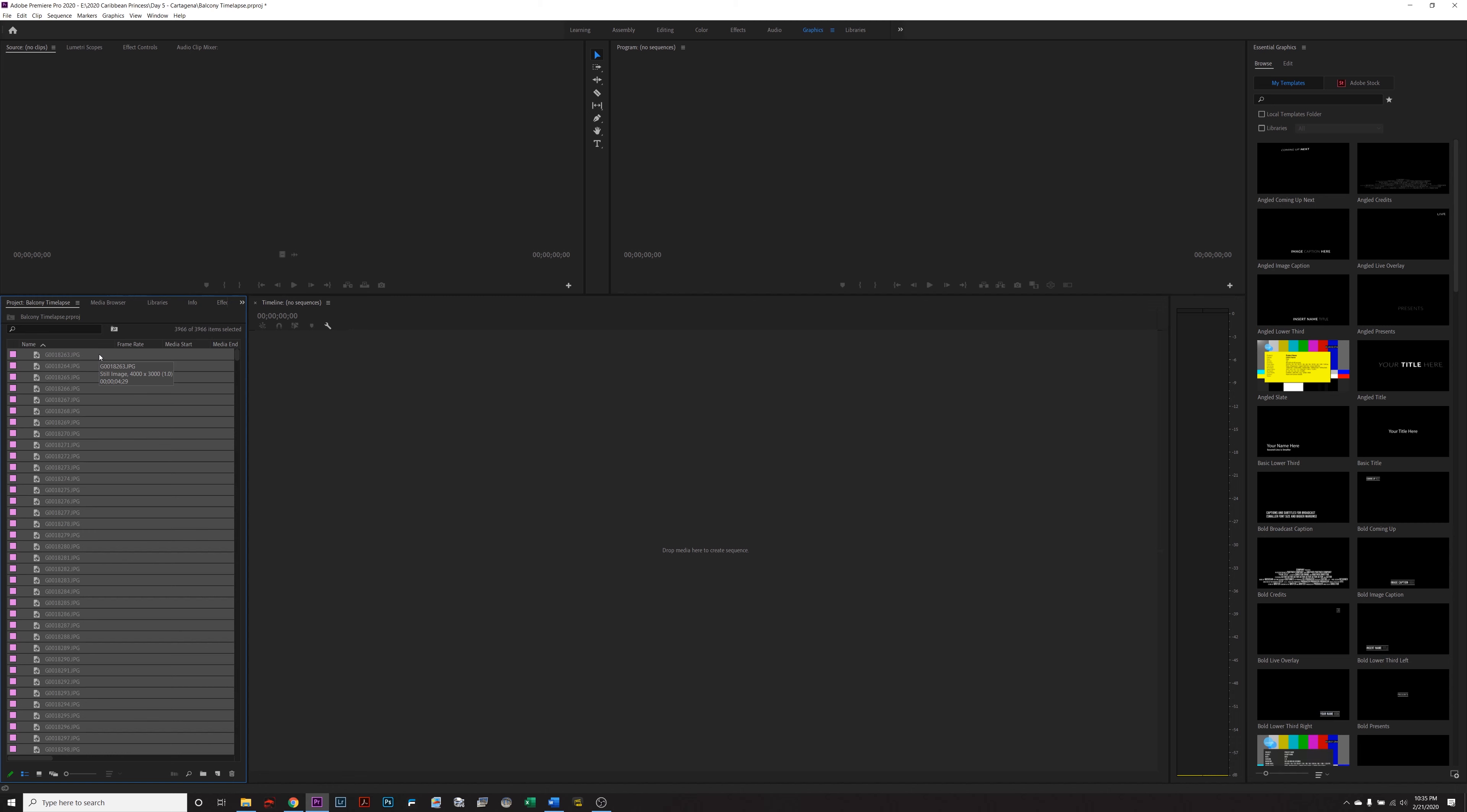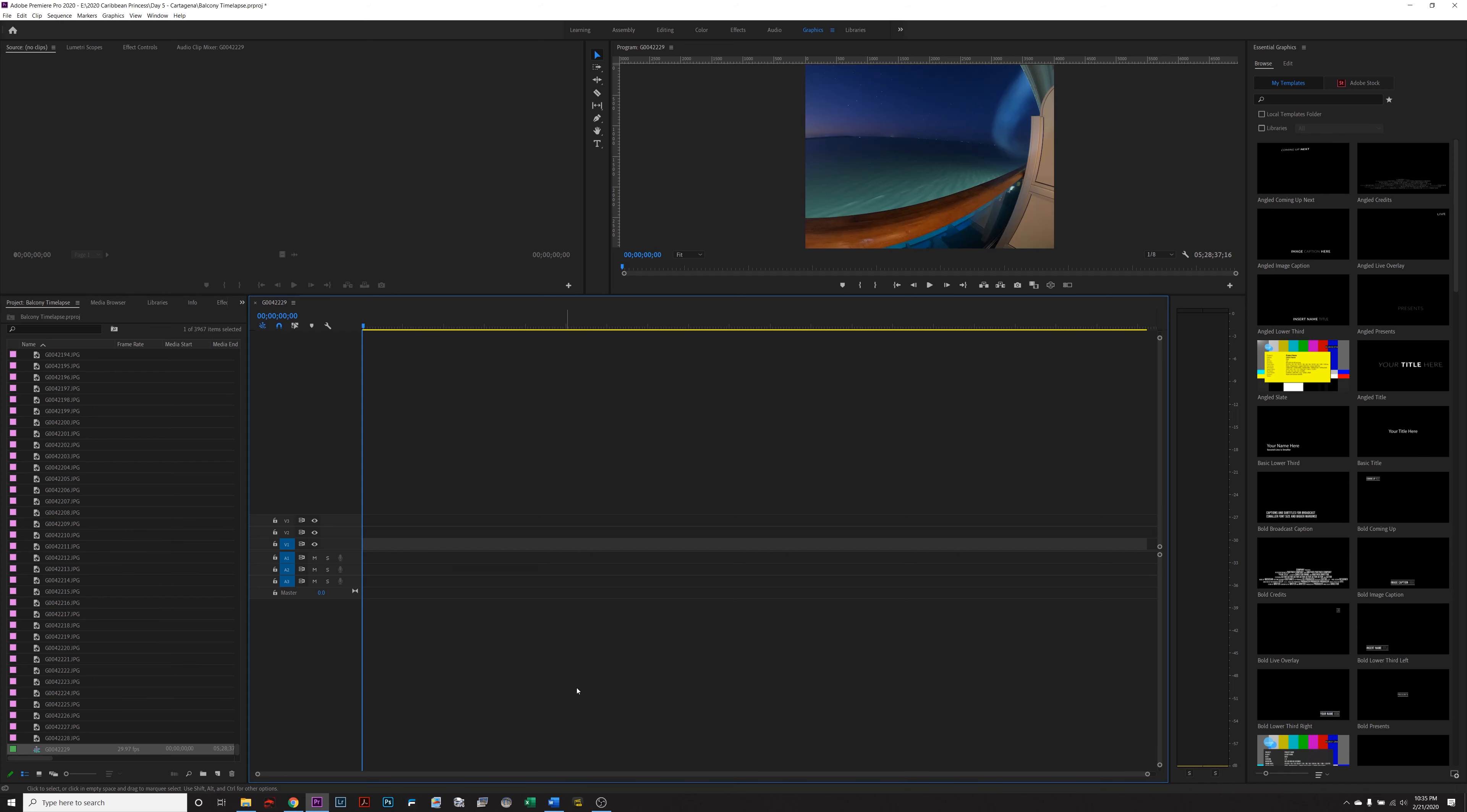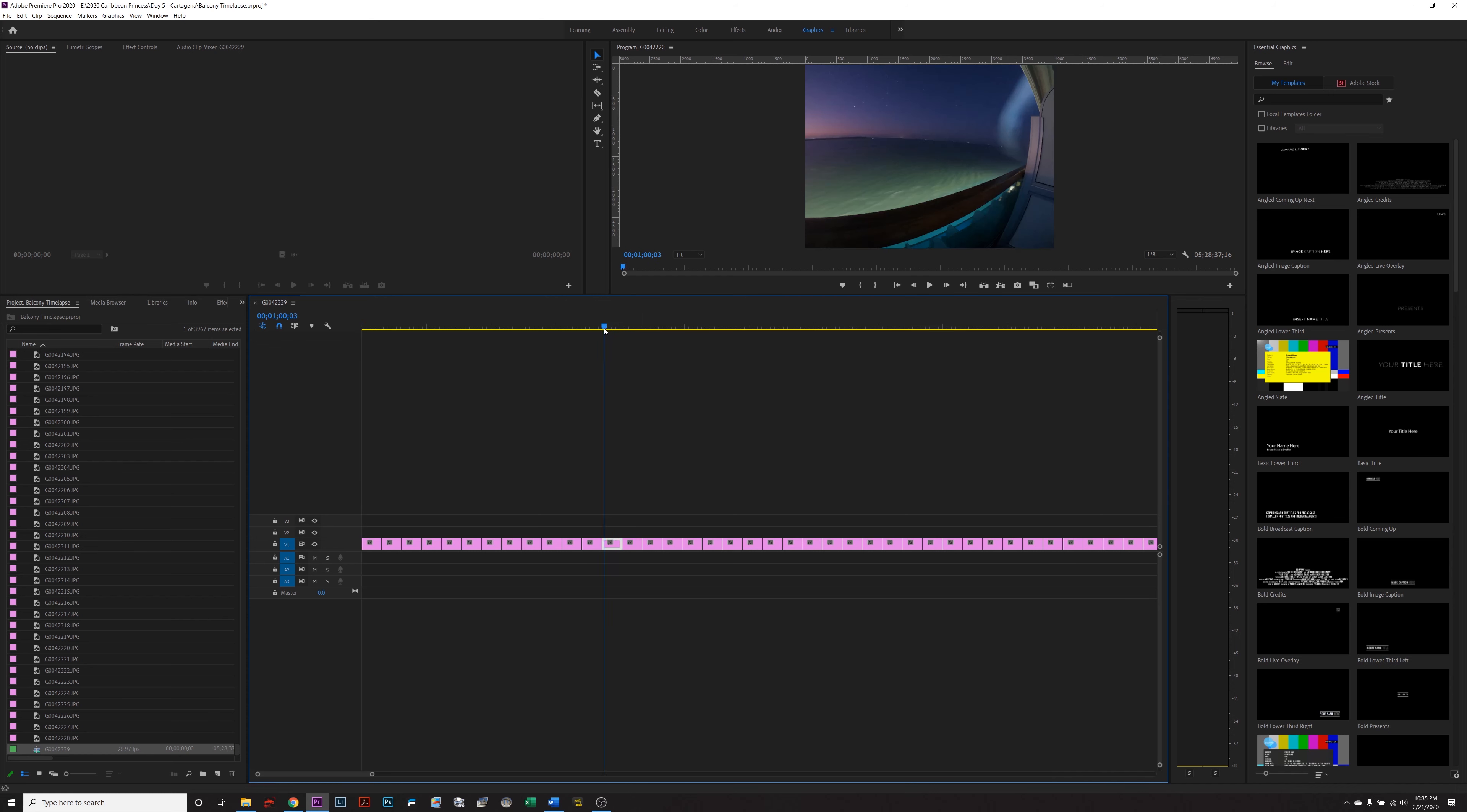Then once again, I'm going to Ctrl A to select all and drag it into my sequence here. It's going to take some time for it to load. If you shrink the timeline a little, you can see that every photo has been put in here in five second increments. So every time a photo comes on, it stays on the sequence for five seconds and we don't want that.